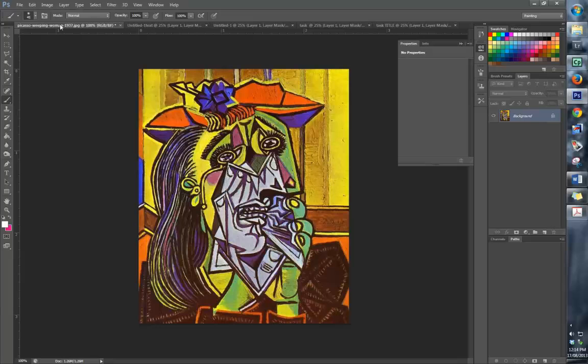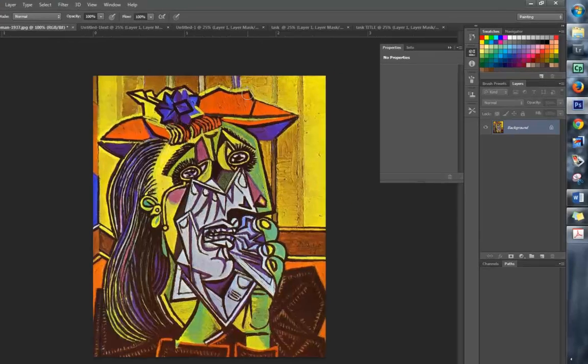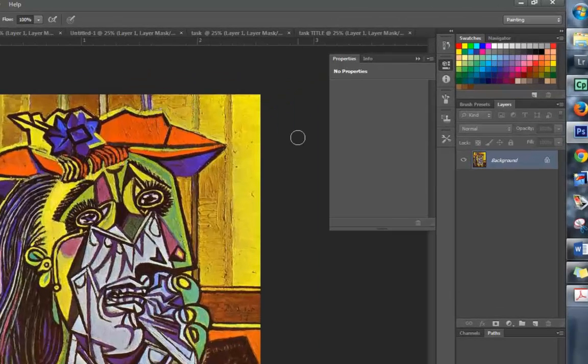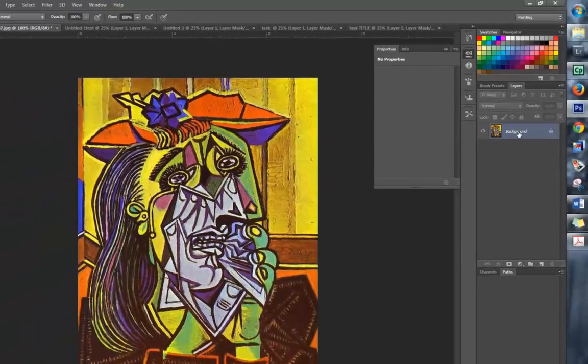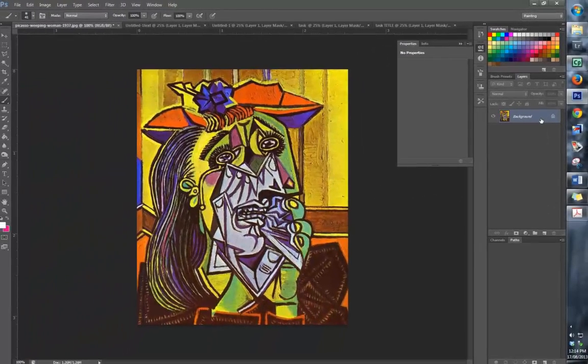We have imported our Weeping Woman image into Photoshop and there it is in the Layers panel as the bottom layer.